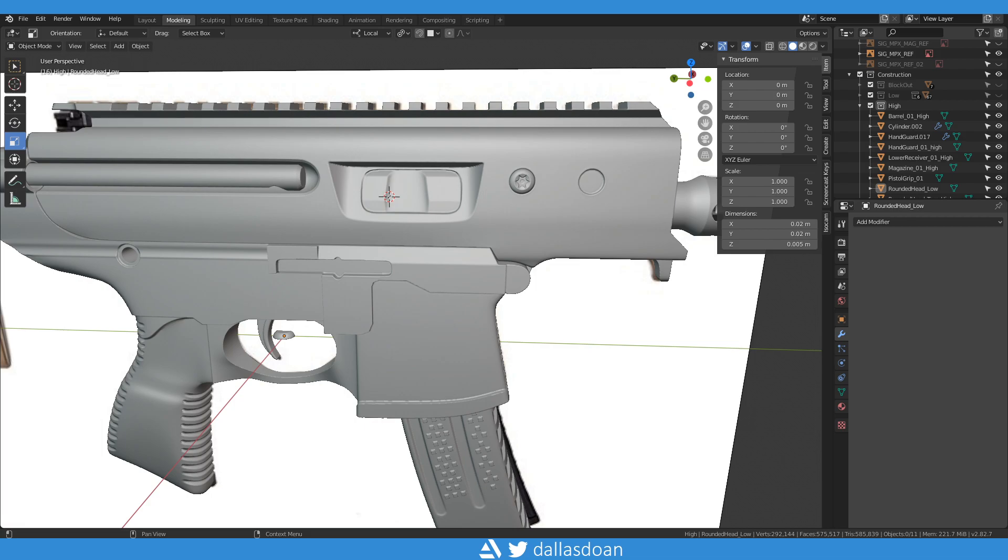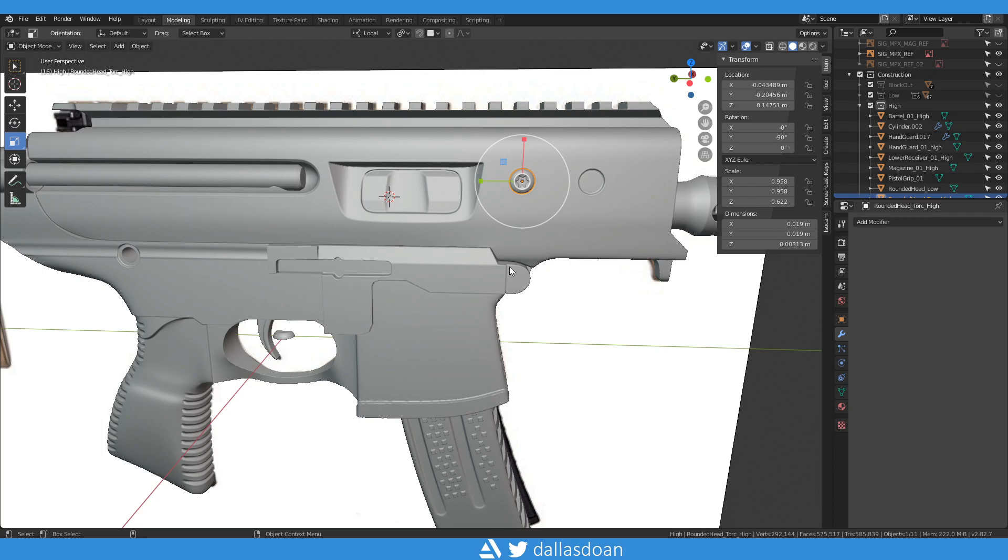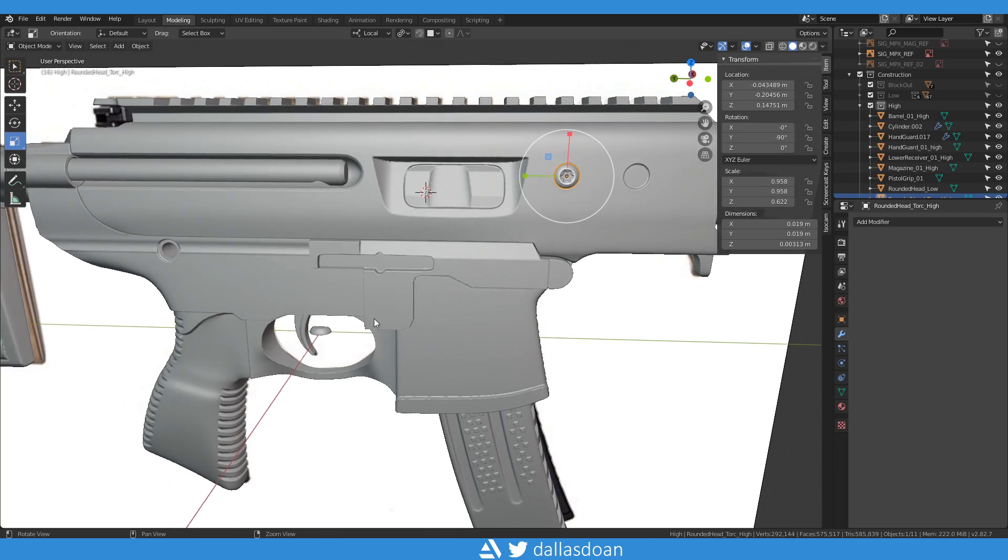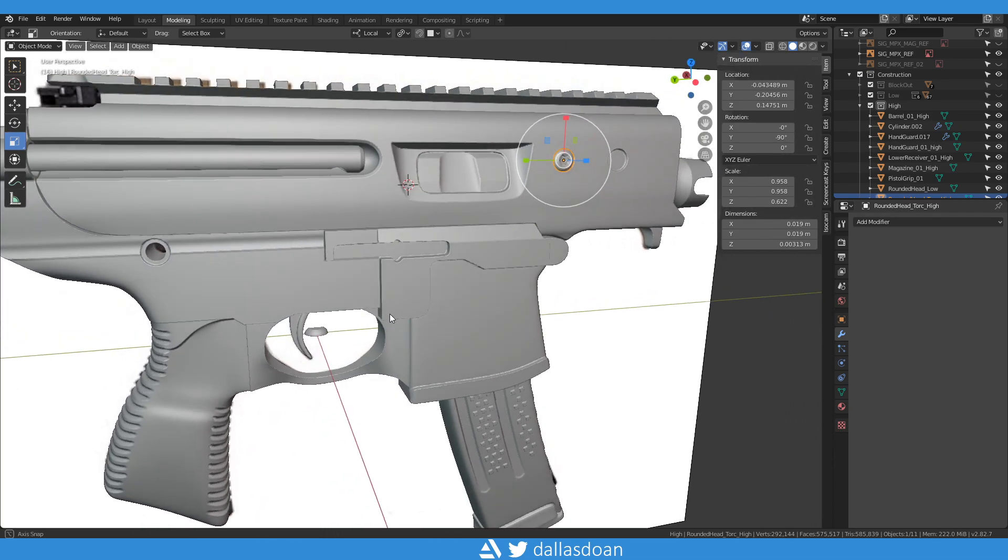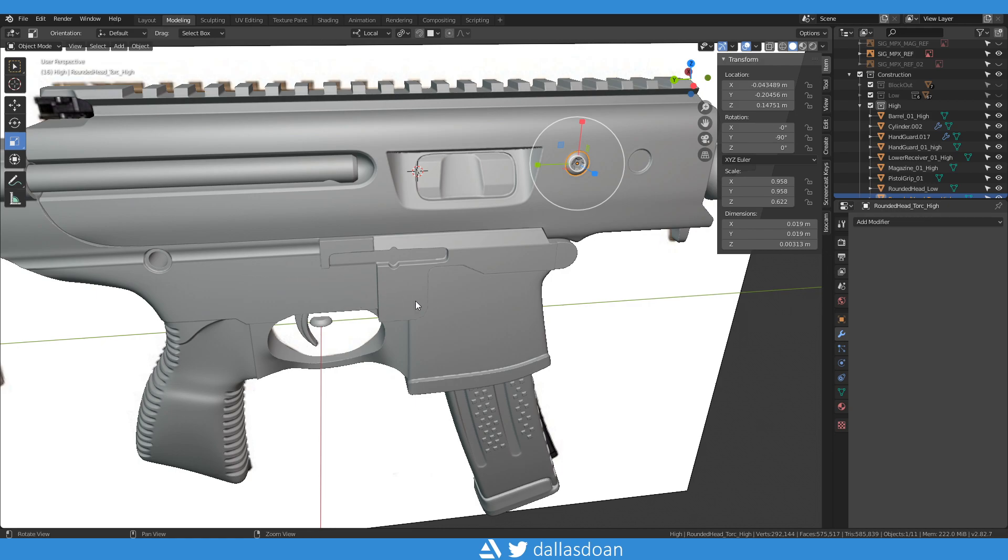If you're coming from Maya, it's really simple. You typically just select the object, select all of these values, and Ctrl+C, and you can paste that right into your new object. In Blender, things don't quite work that way. Again, just another usability thing, but once you understand how to do it, it's actually pretty simple as well.